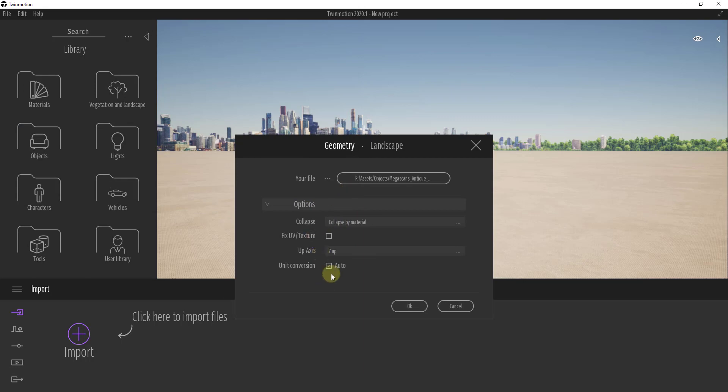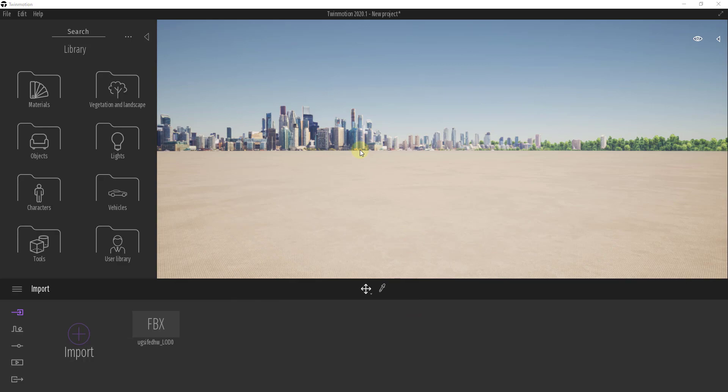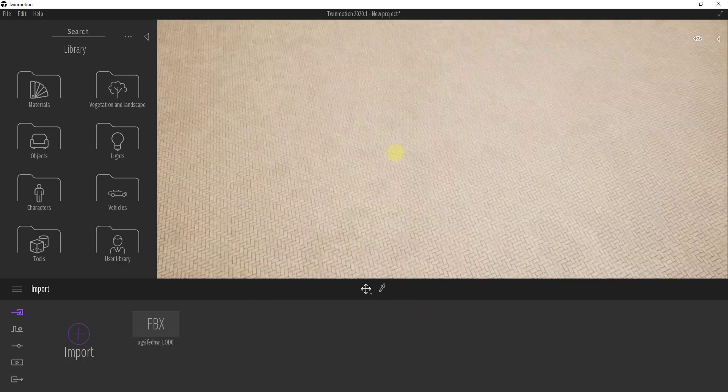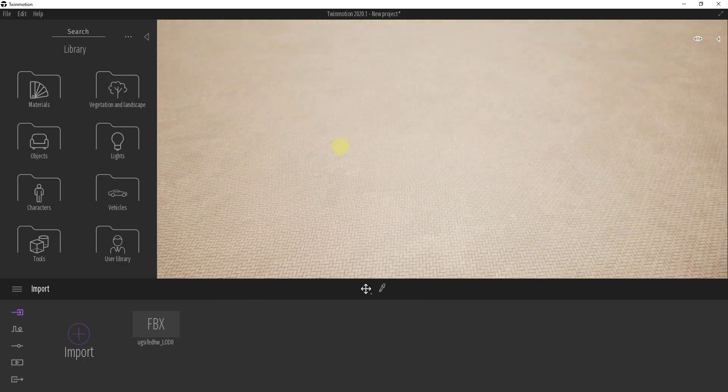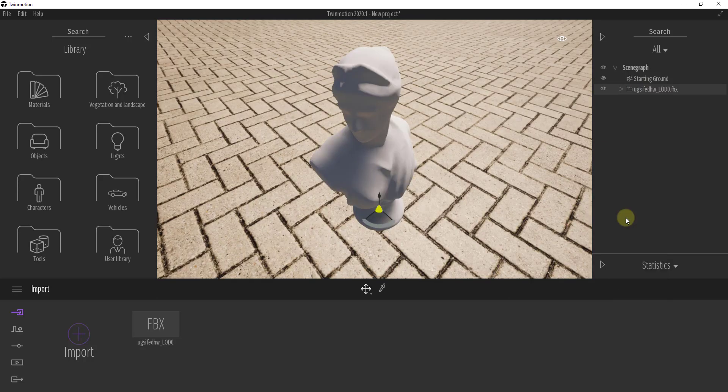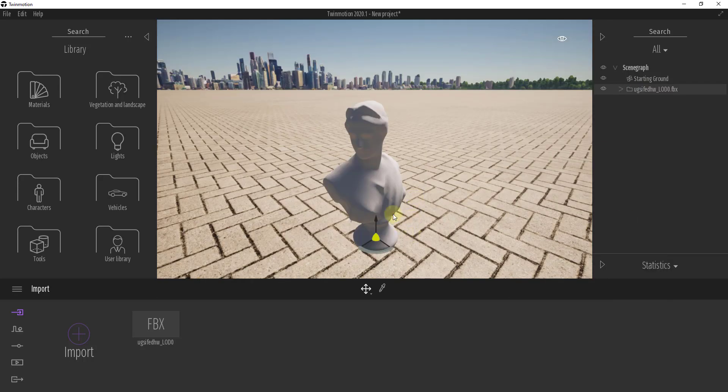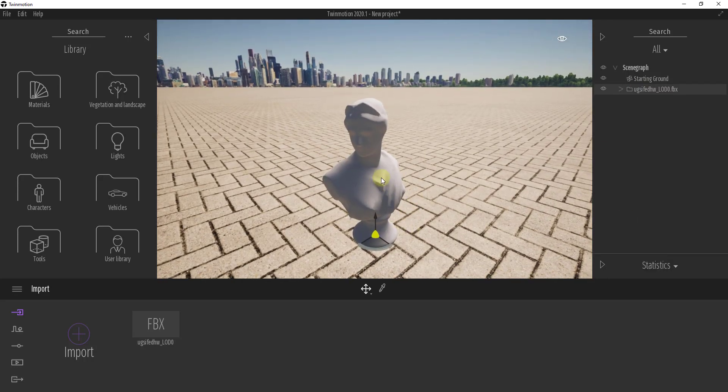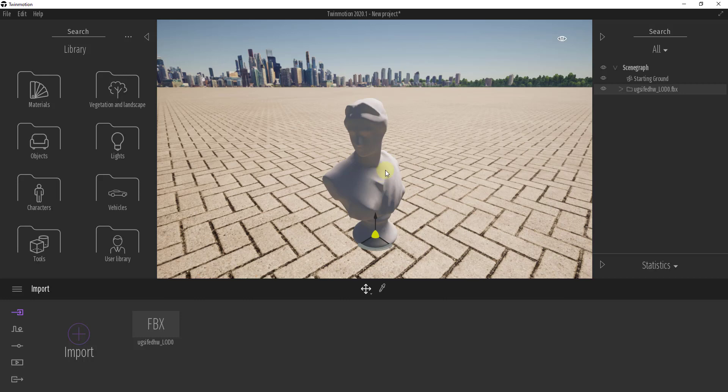We're not going to worry too much about this stuff right here. You can click on Fix UV and Texture if you want, click on OK. What that's going to do is bring this model in. Notice how when this comes in, it comes in without any of the textures. So what we need to do is we need to show this where to find the textures for our model.